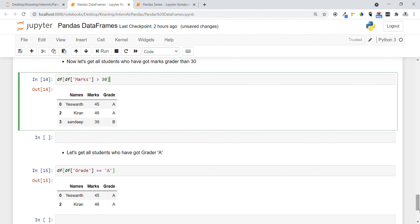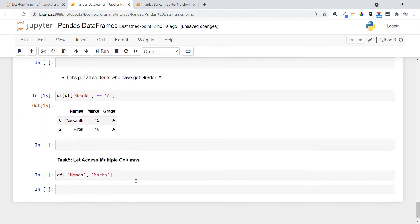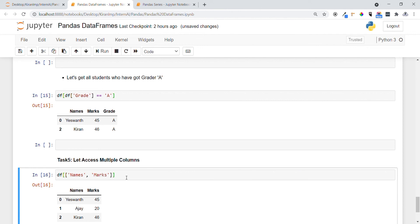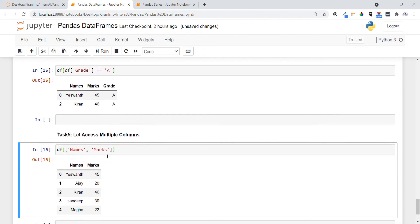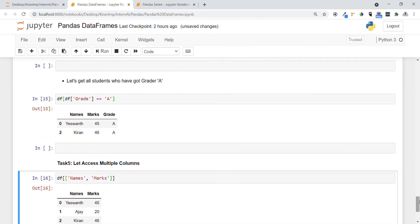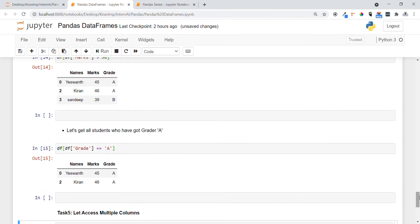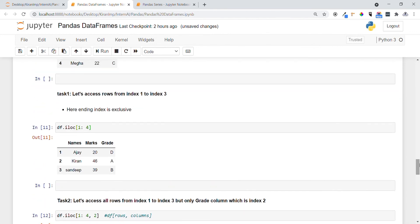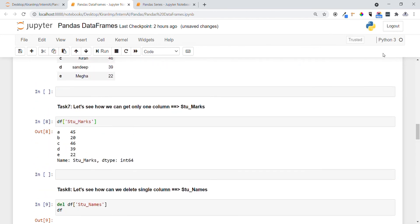If you want to access multiple columns instead of just one, you mention all the column names in list format inside the square brackets. You get only those columns mentioned in the list. So you now have clarity on how to access elements based on a condition, access multiple columns, and use df.iloc[] for row access. Thanks for your time.